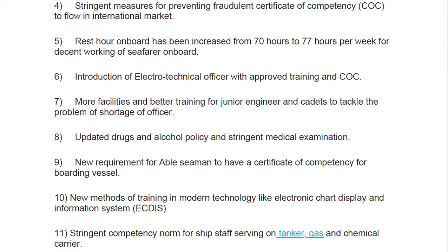Seventh: updated drugs, alcohol policy, and stringent medical examinations. Stringent medical examinations now include checking for dental cavities and physical fitness tests like lifting weight. New amendments also require able seamen to have a certificate of competency for boarding a vessel.